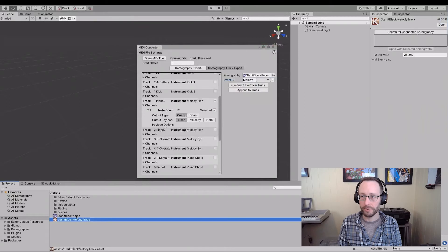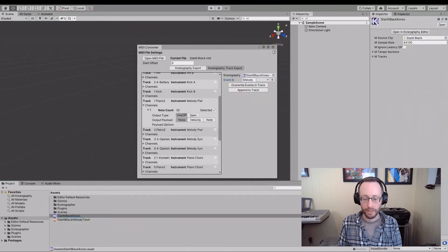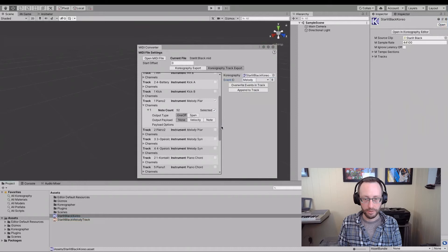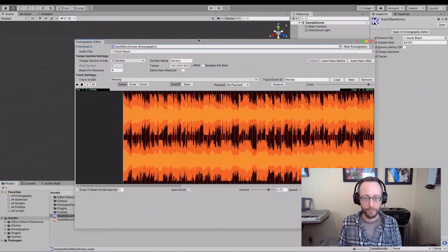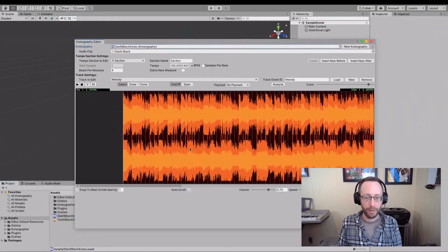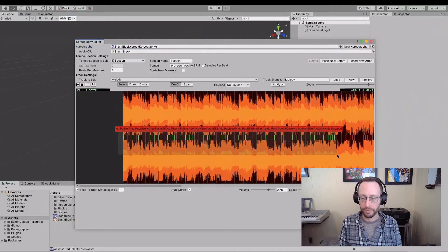And now I have this track here. It's got a bunch of events. If I open this in the choreography editor, it is right here. And you can see that I have the melody line here with all of those notes already set up.